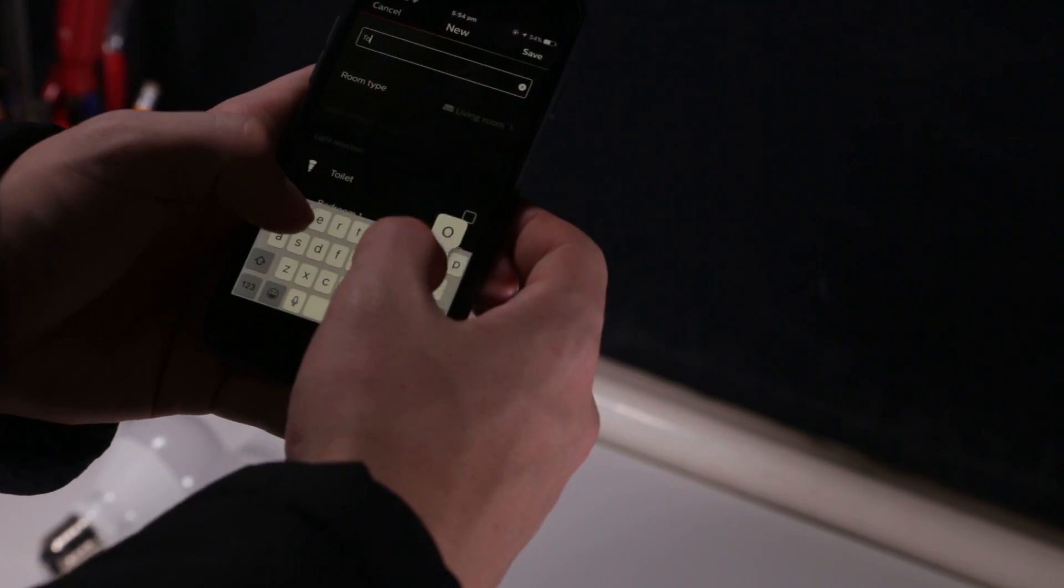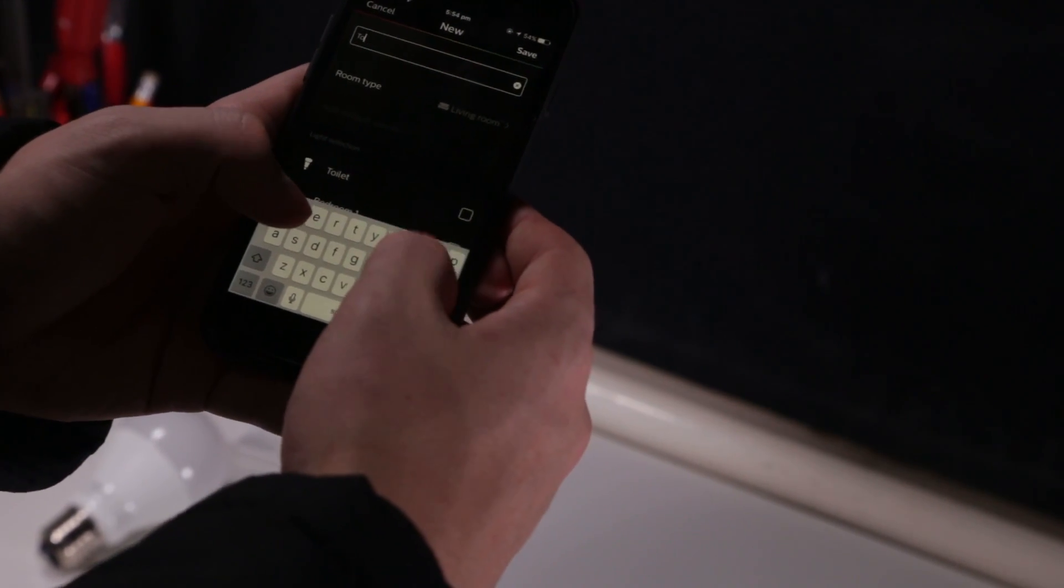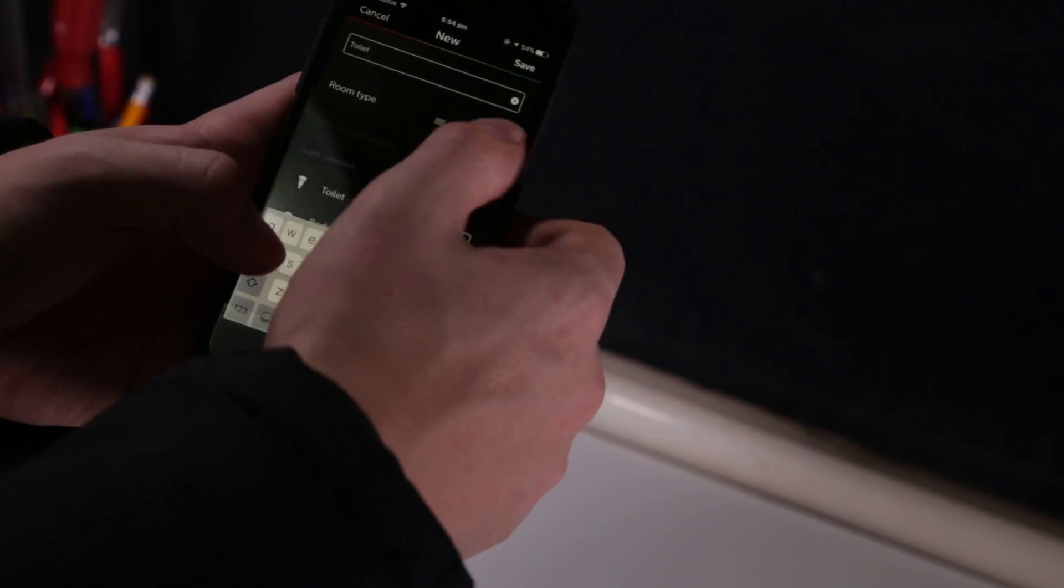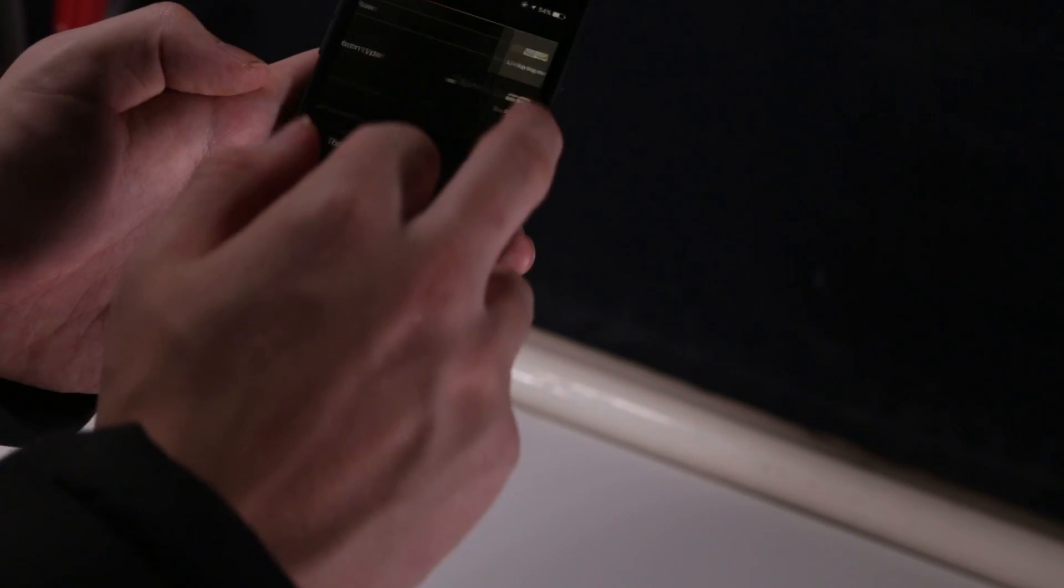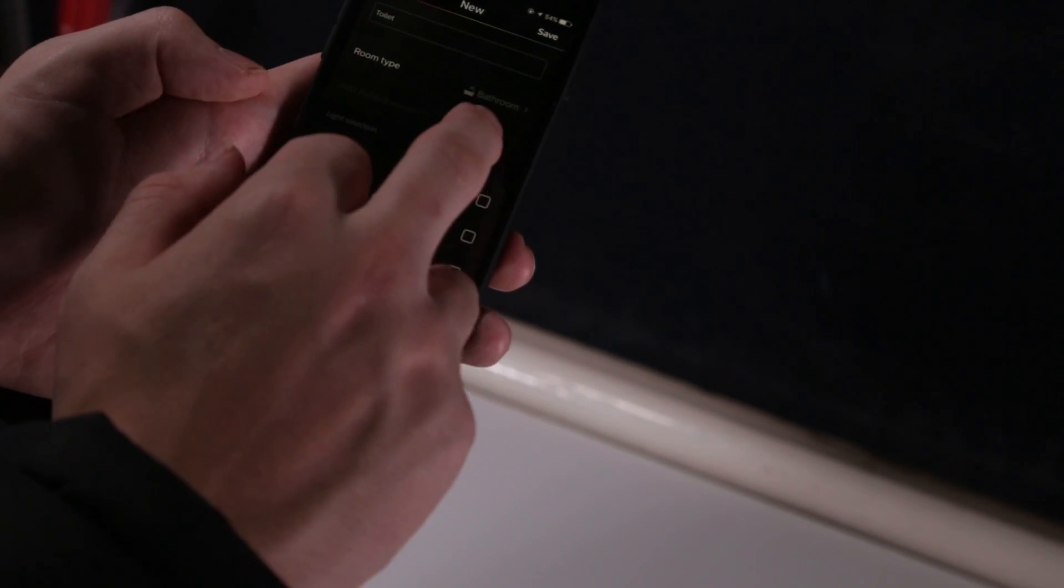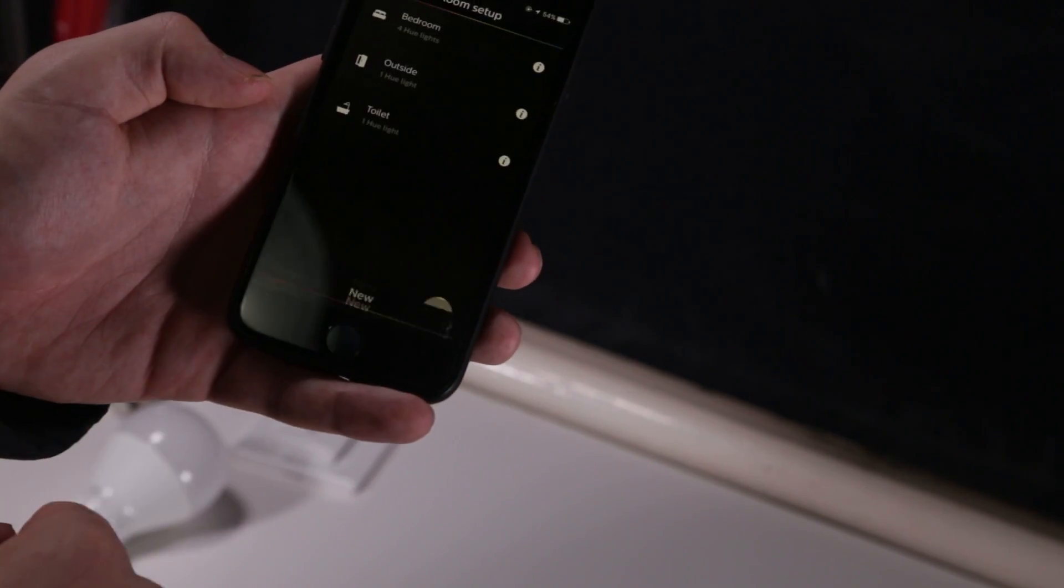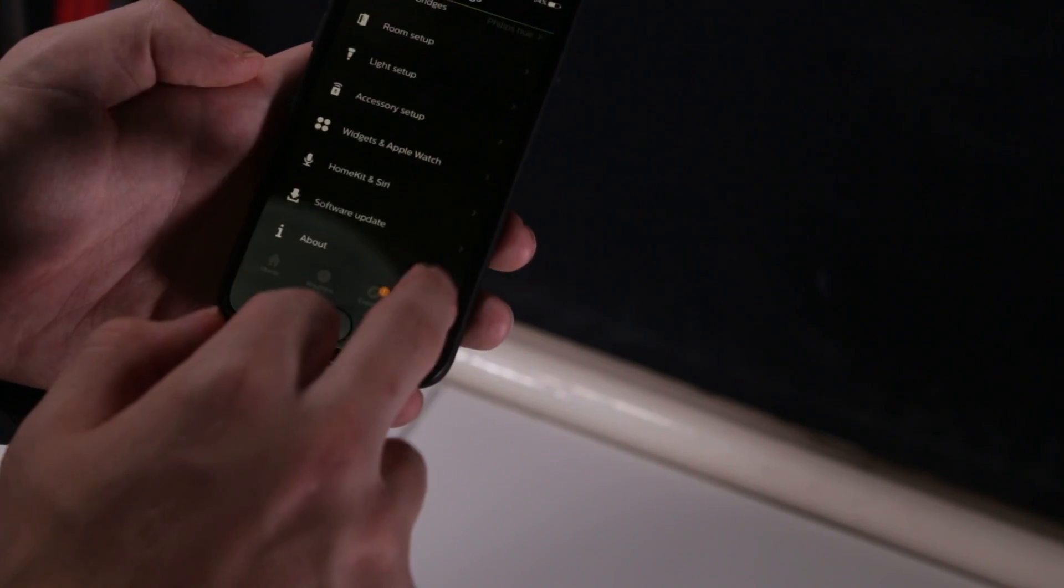And my other one I want to do is the toilet, which is also one light. Room type, it's a bathroom. And add the toilet light into that. Save it. Now we've got our rooms set up.